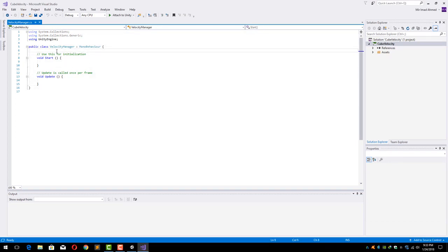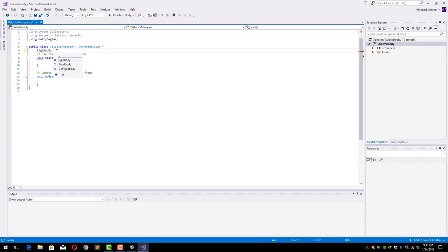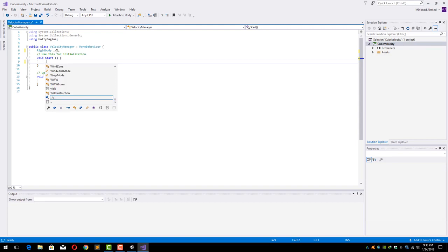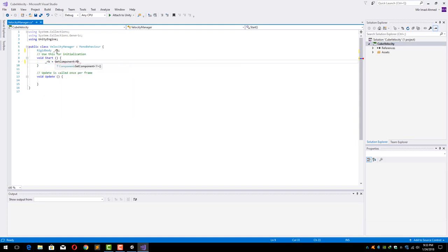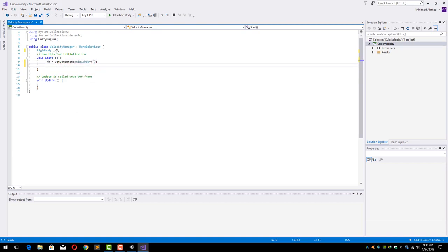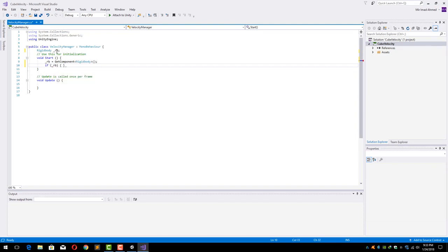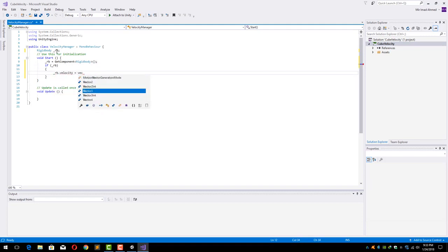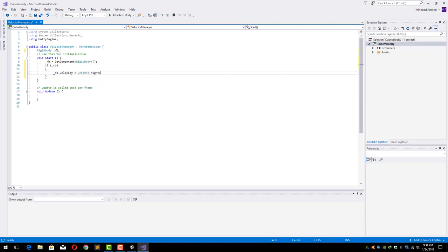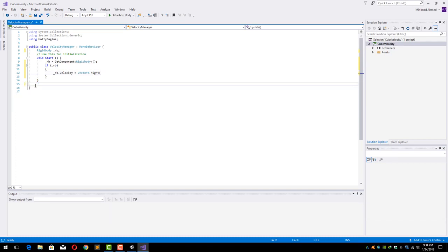Now let's create a Rigidbody variable to hold reference to our Rigidbody component. Inside the Start function, create the reference by using GetComponent and passing the Rigidbody as template. It will get your Rigidbody component's reference inside RB. Just put a nice if check over there. Now we will have to simply do dot velocity and we can give it a Vector3. I'm going to give it Vector3.right.